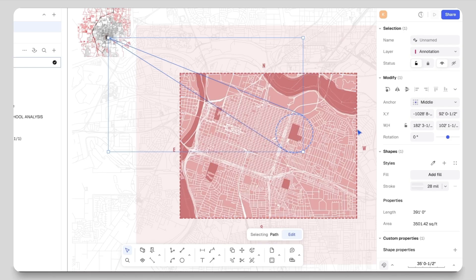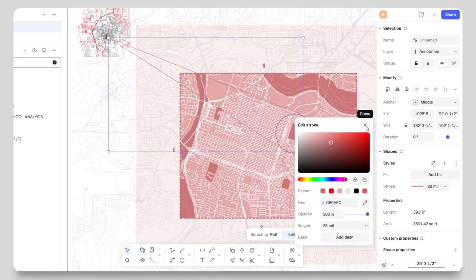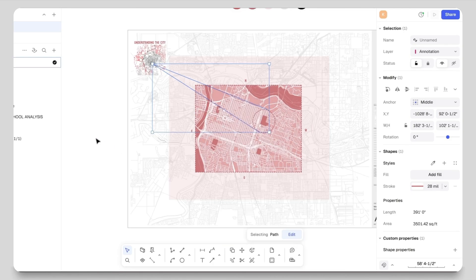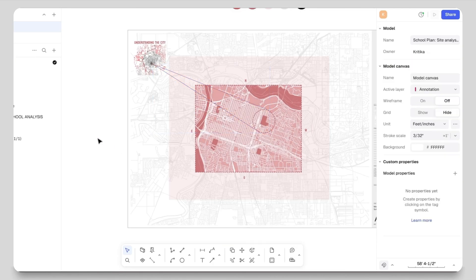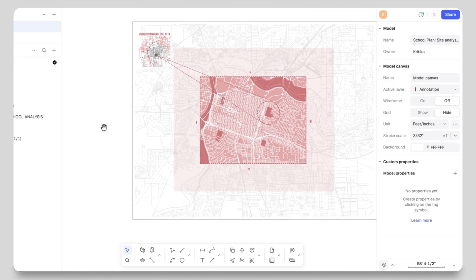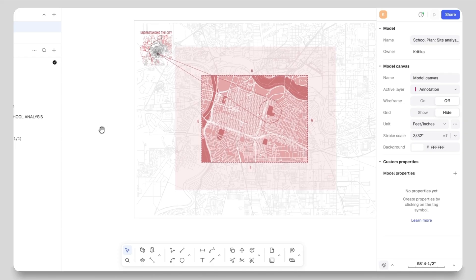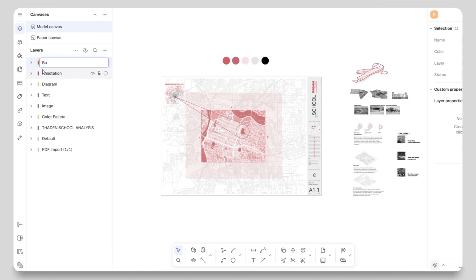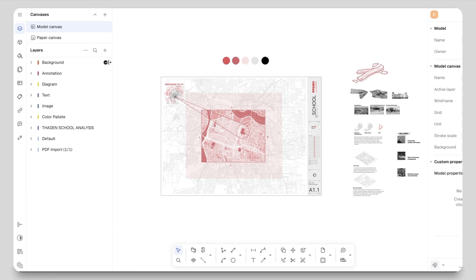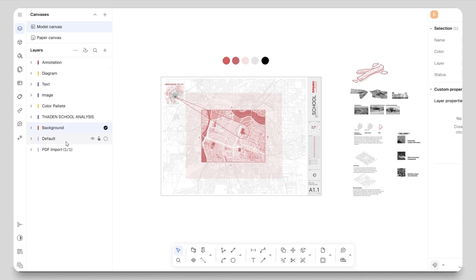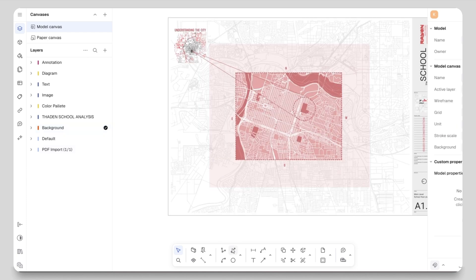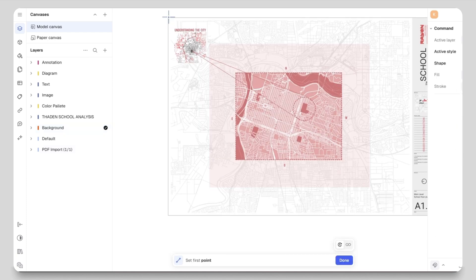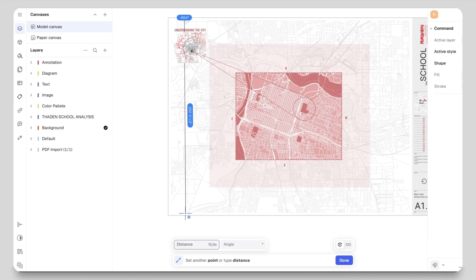I will use the polyline tool to connect the zoomed-in view and adjust its color and stroke if needed. These small graphical details make your site analysis much more engaging. Next I will create a new layer and name it 'Background.' Right now the sight lines make it hard to read the text, so I will move the background layer below everything else.